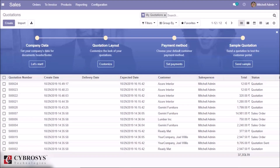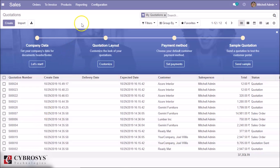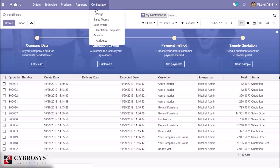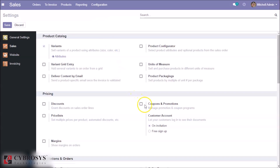Today we are going to discuss a new feature in Odoo 13: Sales Coupons and Promotions. This module, which earlier existed with the Odoo Enterprise interface, has now been made available in Odoo Community from Odoo 13. Firstly, we need to enable the option. Go to Configuration Settings, where we can see Coupons and Promotions — enable it and save.